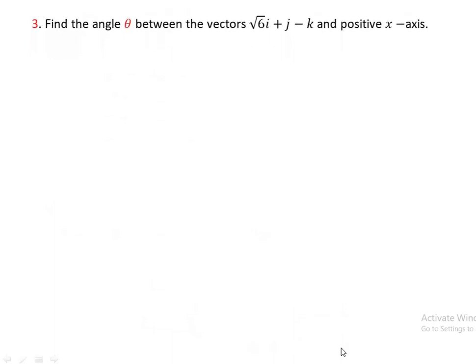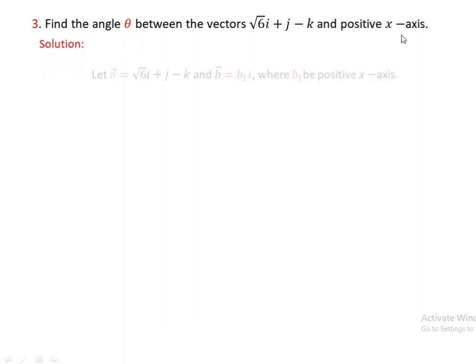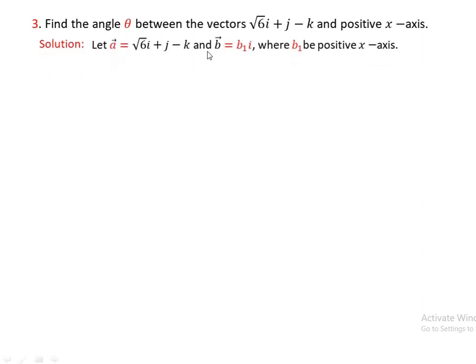Next, case number three: find the angle theta between the vector square root of 6I plus J minus K and the positive x-axis. You can find the angle of the vector square root of 6I plus J minus K and the positive x-axis, where vector B corresponds to the positive x-axis.